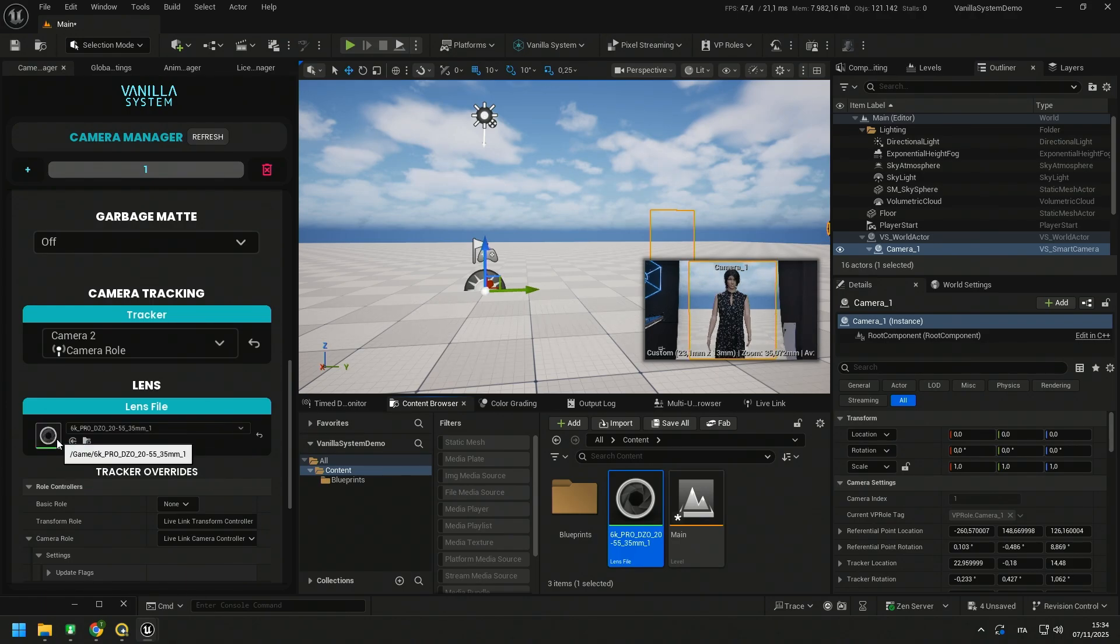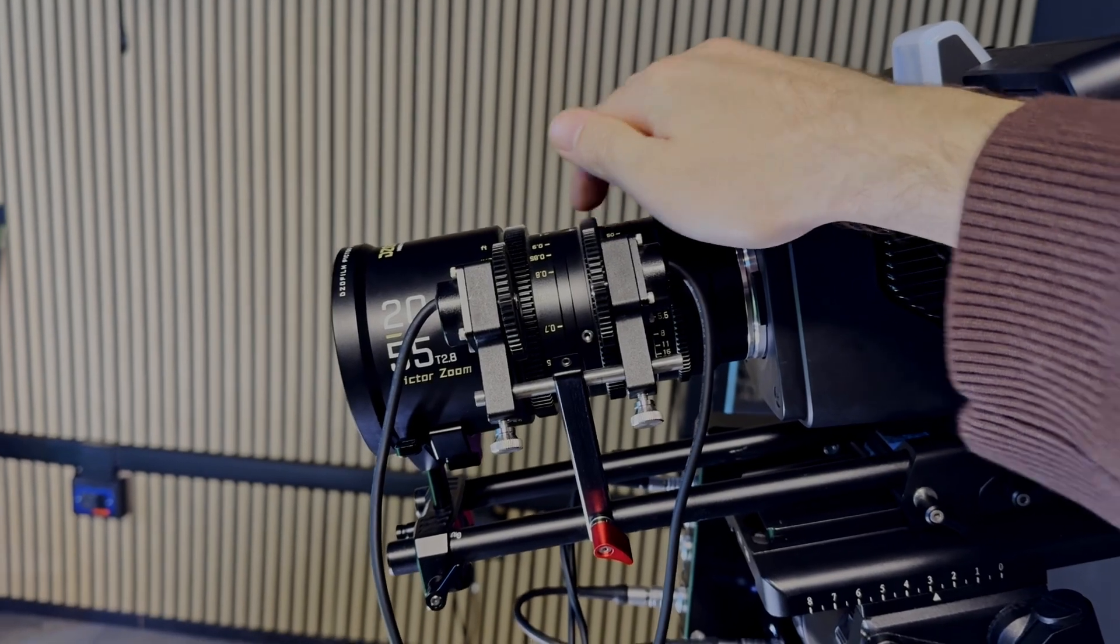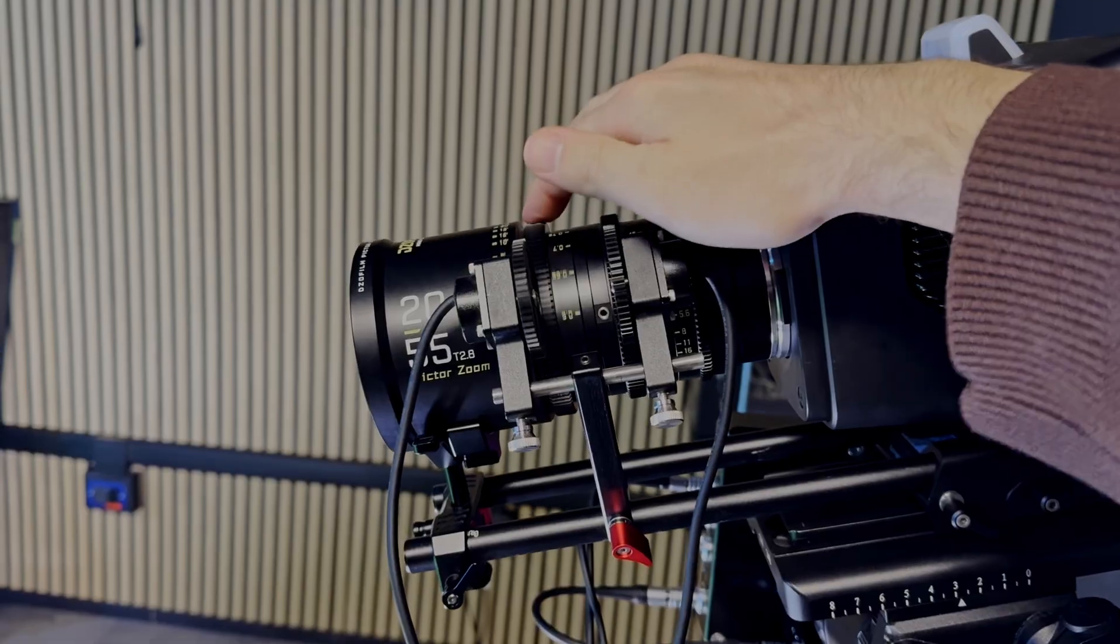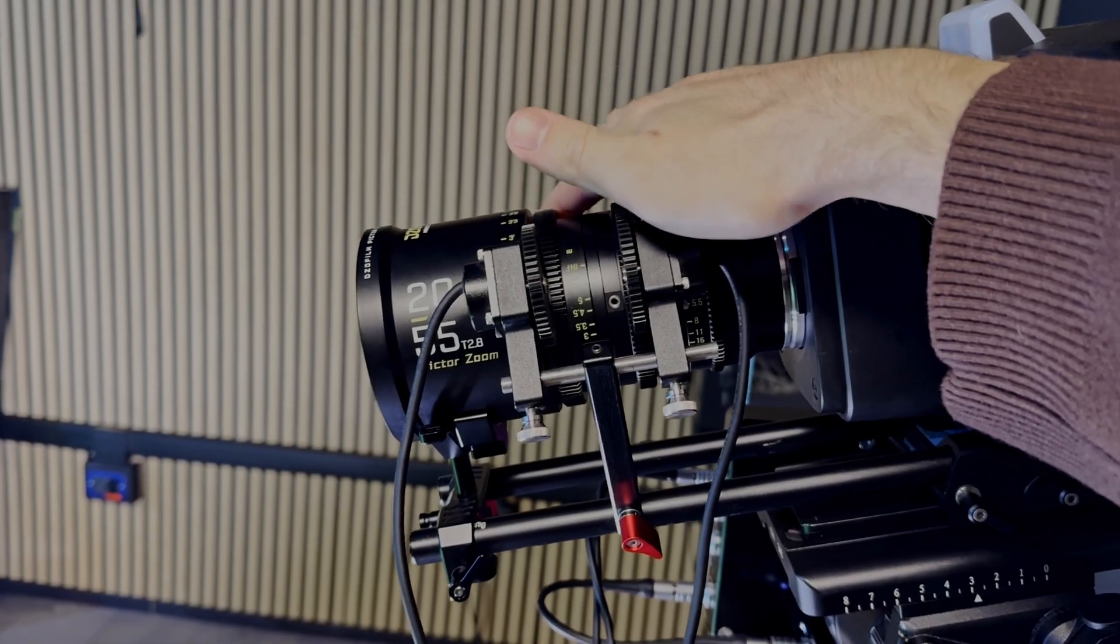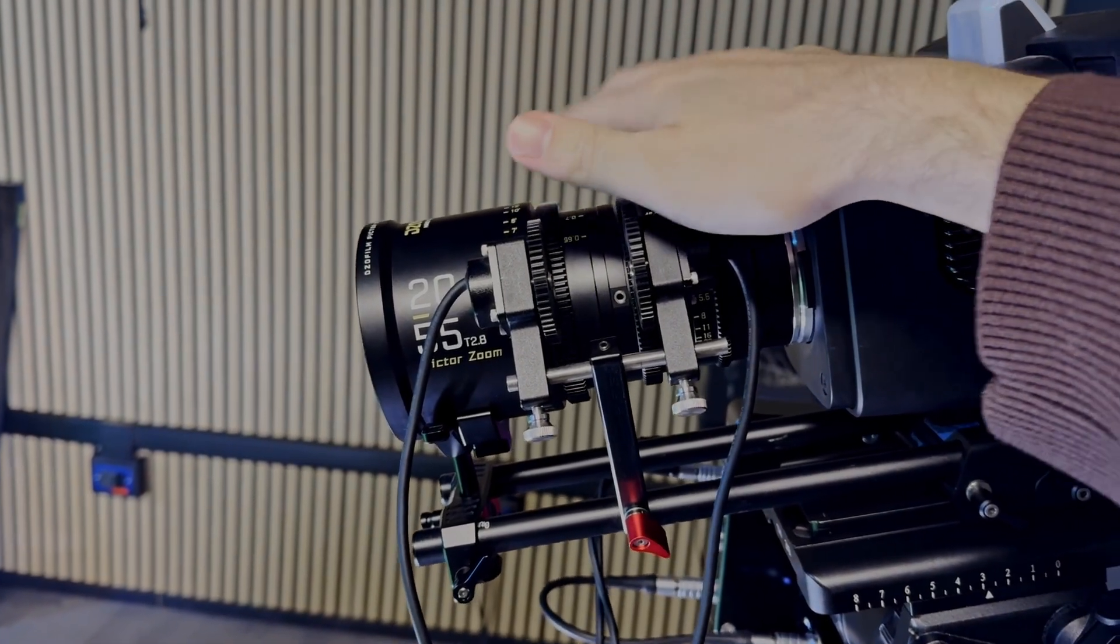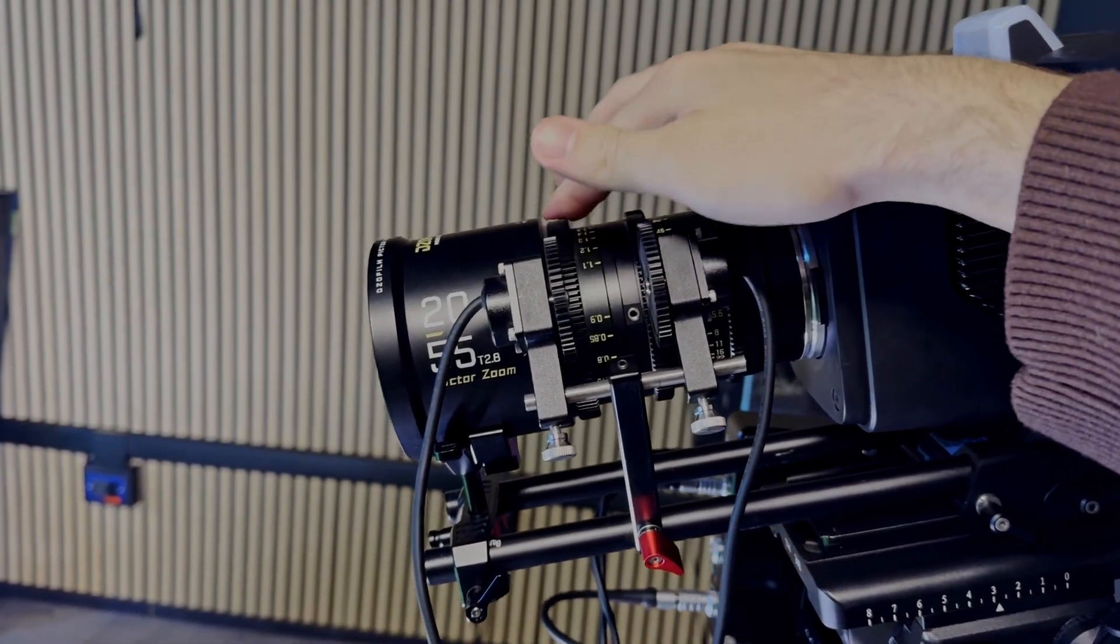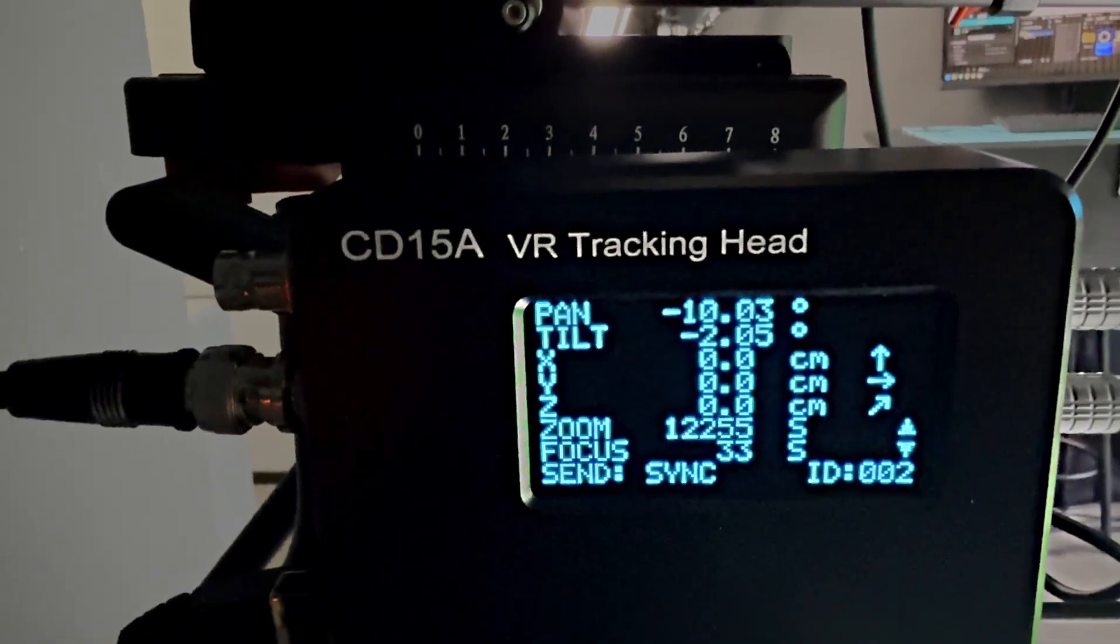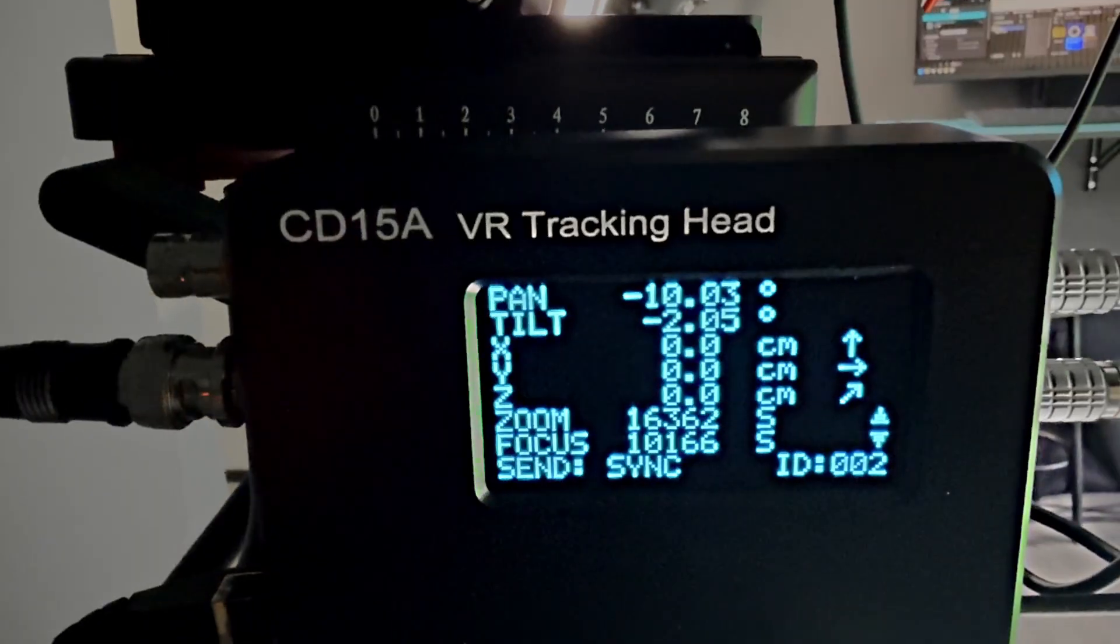Remember that almost always the external encoder of the lens are relative, not absolute. So every time you restart the tracker and also Unreal, you have to rotate them to the maximum and minimum position to reset the start and end points to align the encoder position between the real and virtual cameras.